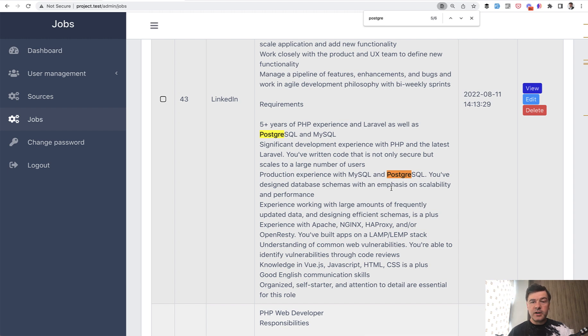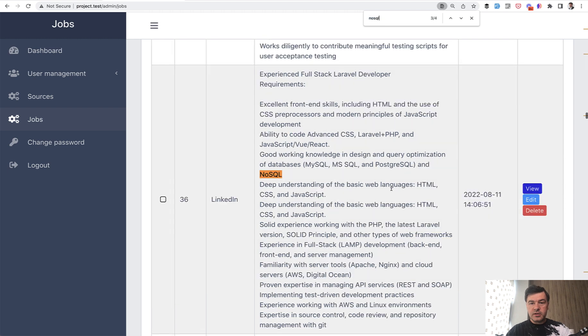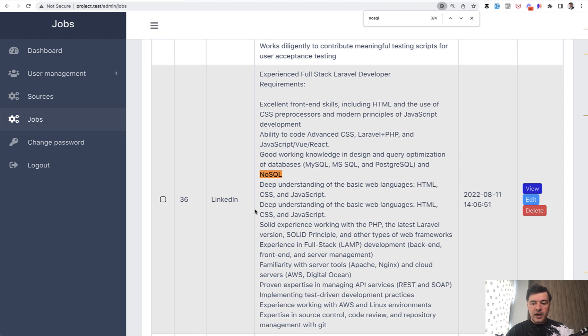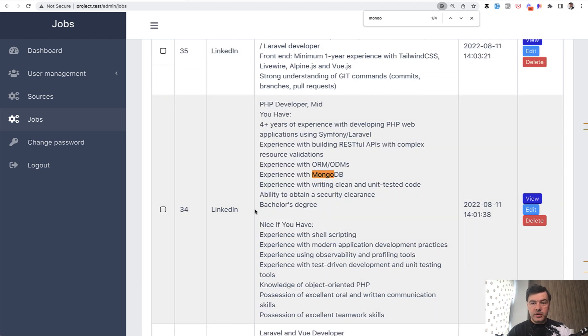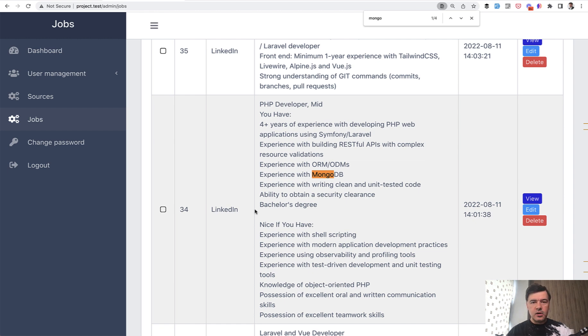So Postgre is mentioned five times. If we take a look at NoSQL, NoSQL, it is directly referenced four times, but you cannot judge from that. For example, if you search for Mongo, MongoDB is mentioned four times as well. So you can add on top NoSQL and Mongo. So eight jobs out of 50 involve requirement of NoSQL databases.